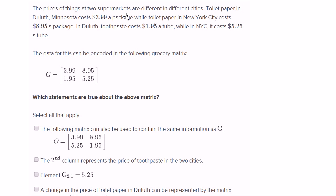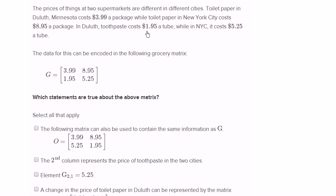The price of things at two supermarkets are different in different cities. Toilet paper in Duluth, Minnesota costs $3.99 a package, while toilet paper in New York City costs $8.95 a package. In Duluth, toothpaste costs $1.95 a tube, while in New York City it costs $5.25 a tube.